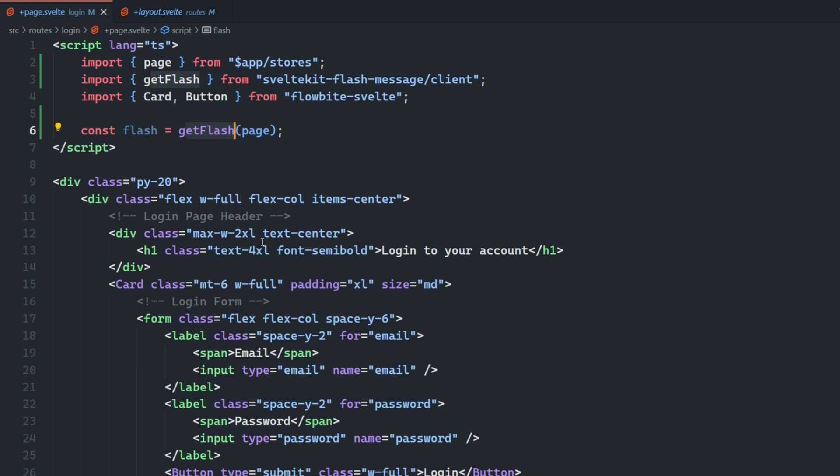Now one thing to note here is that initFlash, which we're calling on the root layout here, has to be called before we can use getFlash. So it has to be called on a page that's above whatever page you're calling getFlash on in the hierarchy. So in this case, we're calling it on the root layout. It doesn't get much higher than that. So we know that the Flash has been initialized. Now we're just retrieving it on this specific page.